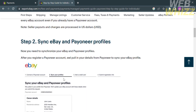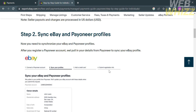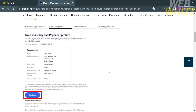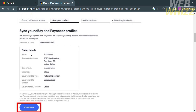Step 2 is to sync your eBay and Payoneer profiles. After you register a Payoneer account, your details are pulled from Payoneer to sync with your eBay profile. The sync will show owner details including your name, residential address, date of birth, nationality, government ID type, government ID number, and government ID country. Make sure the details are true and accurate before clicking the Continue button.